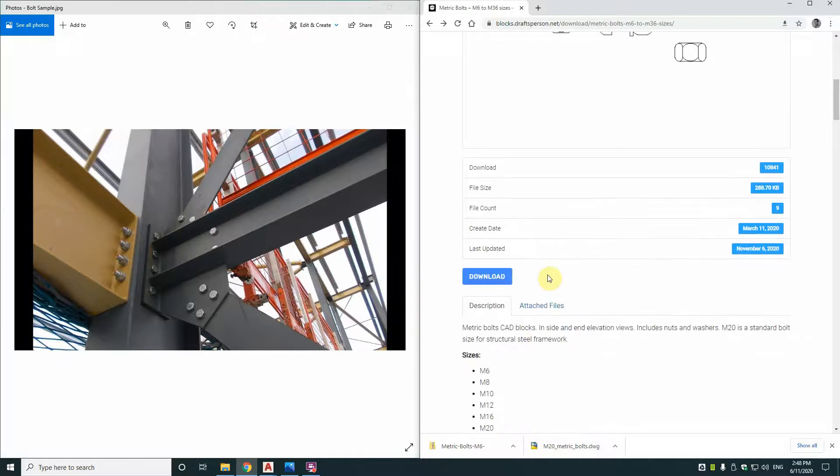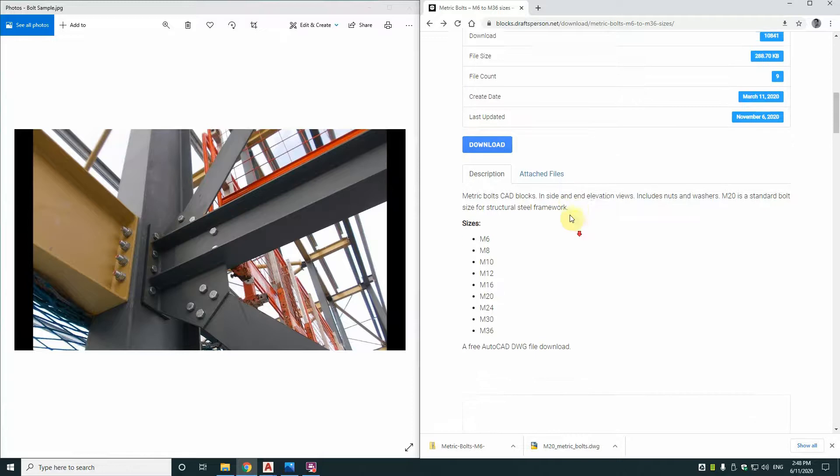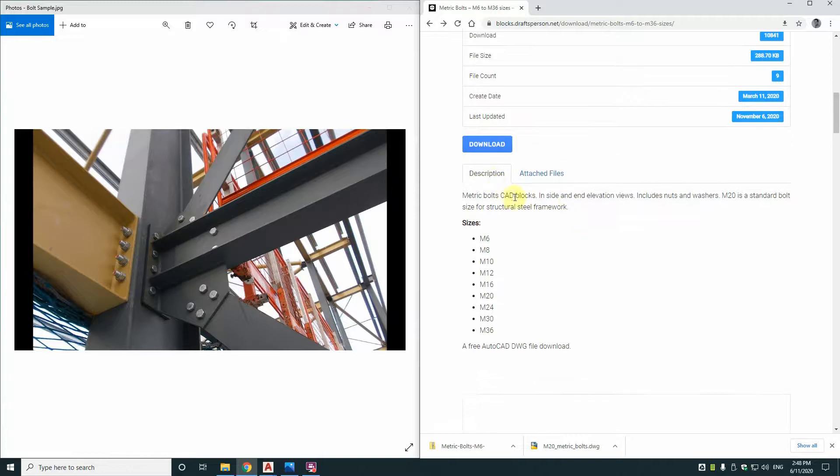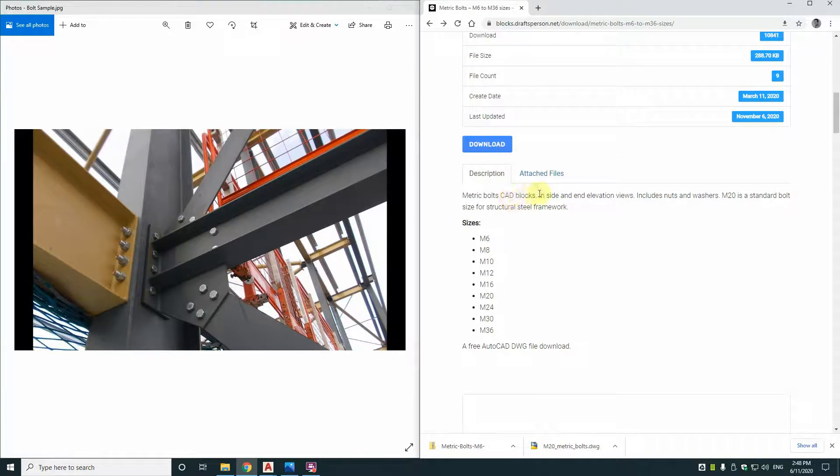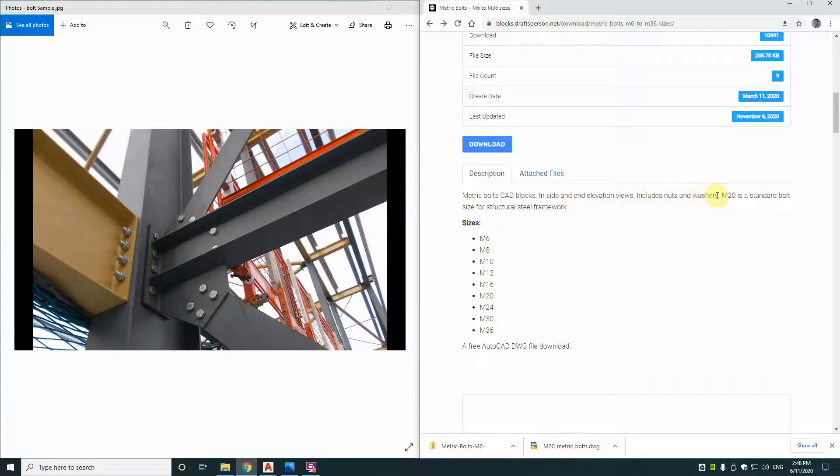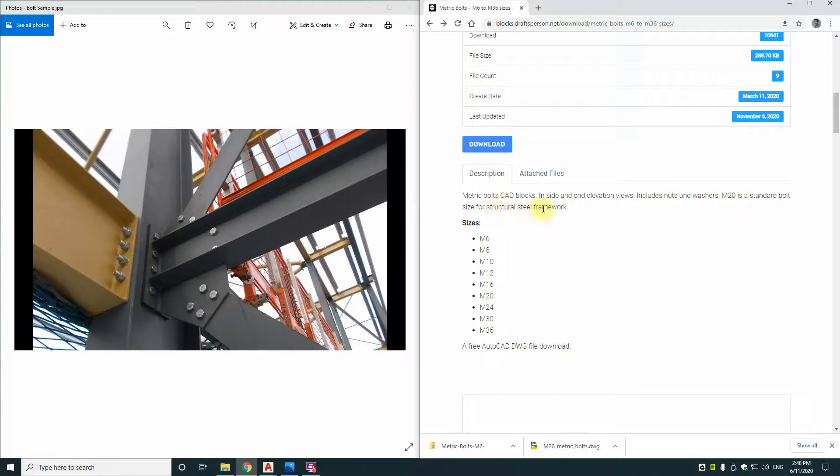Now the little blurb on it says that it's the metric bolts, the CAD blocks inside and end elevation views. And they include the nuts and washers. It also says that M20 is the standard bolt size for structural steel framework. So that's handy to know. M20 is the standard one.